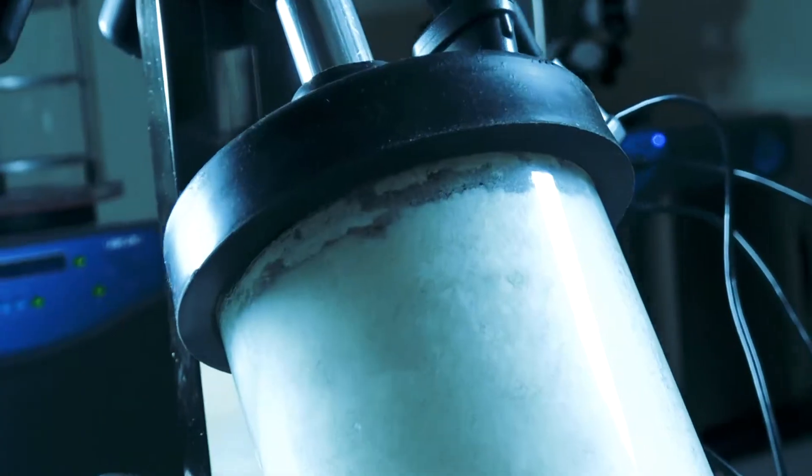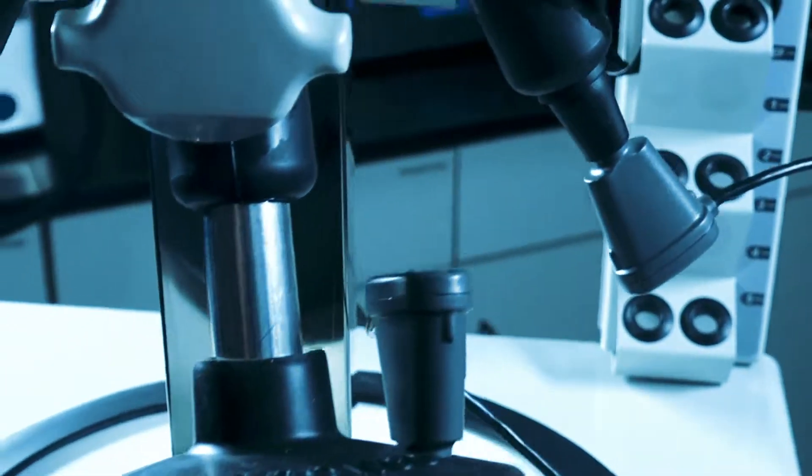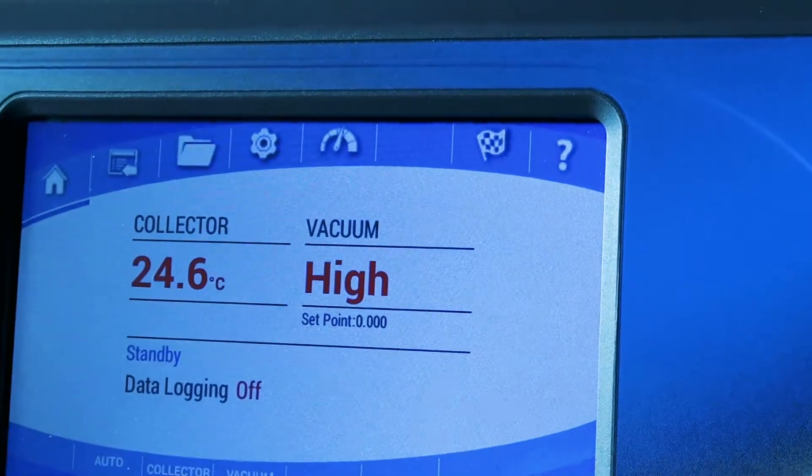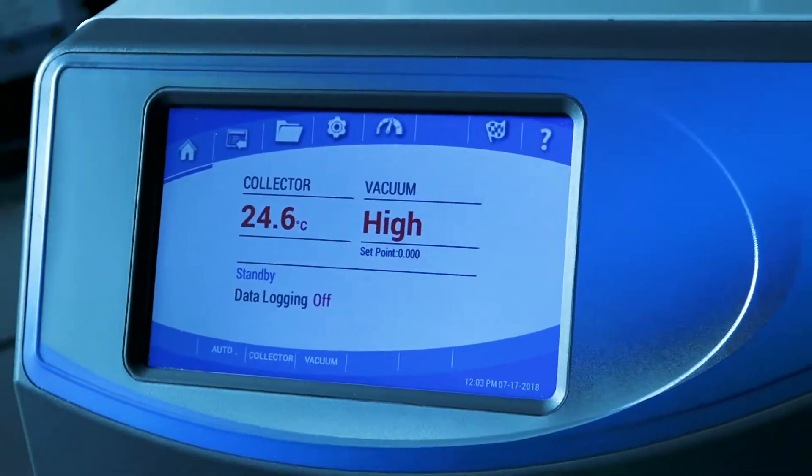If the End Zone accessory is properly connected to the freeze dryer, the checkered flag icon will appear in the menu bar on the touch screen.